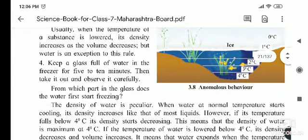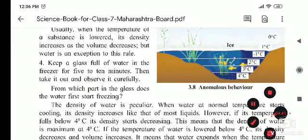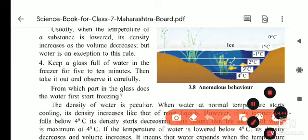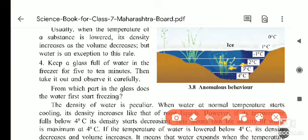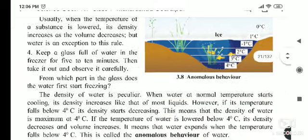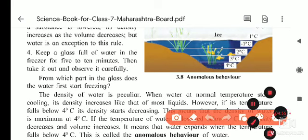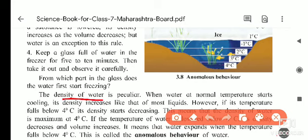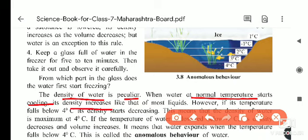Now, what just happened — the density of water is peculiar. When water at normal temperature starts cooling, density increases just like most other liquids. The temperature decreases and density increases. That happens with water also, but only till 4 degrees Celsius. However, if the temperature of water falls below 4 degrees Celsius, density starts decreasing. So at 4 degrees Celsius, the maximum density of water is seen.